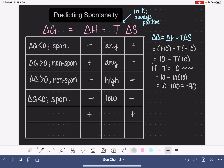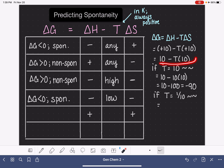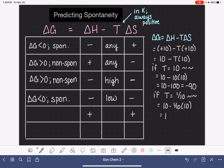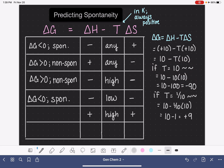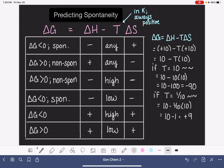If temperature is very low — say, T equals one tenth — we get 10 minus one tenth times 10, which is 10 minus 1, giving us a positive 9. So when our temperature is high, we end up with a negative delta G, meaning the process is spontaneous. When temperature is low, we end up with a positive delta G, meaning the process is non-spontaneous.